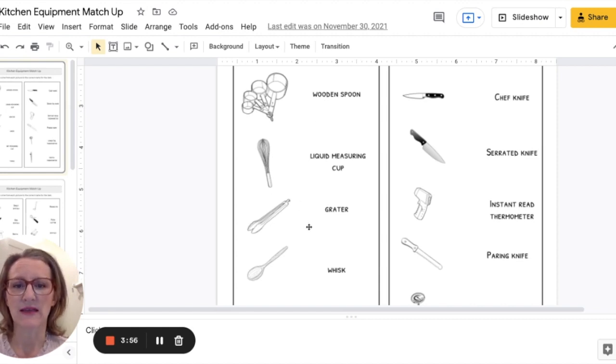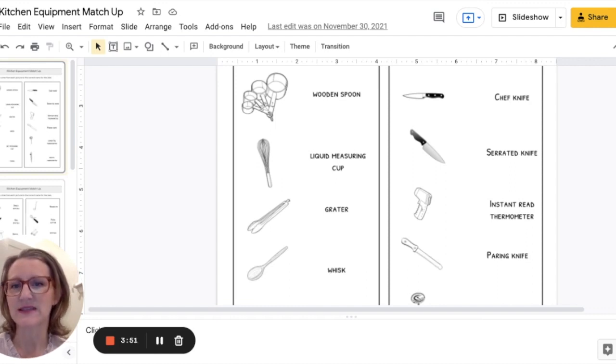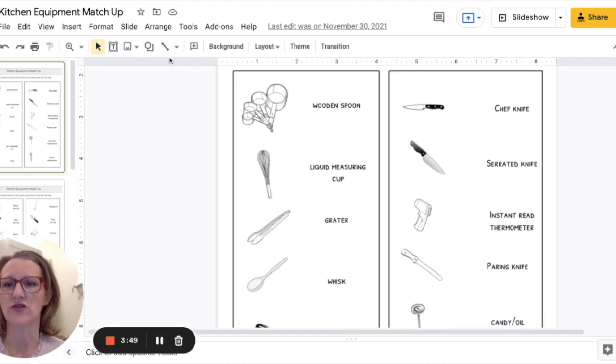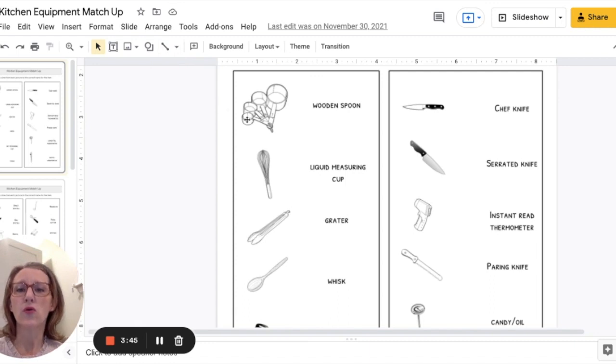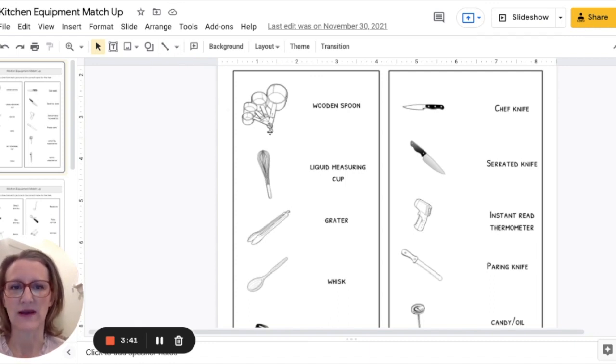You know whisk and they would draw a line here to the word whisk. It's not a, I mean you could give this digitally if your students know how to go up and activate the line drawing tool or you can print it out and they can just draw with a pen or pencil whatever they have available.